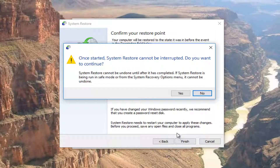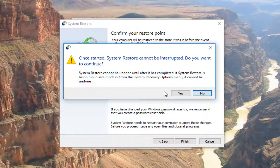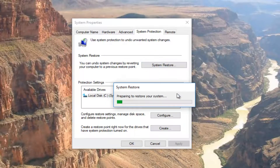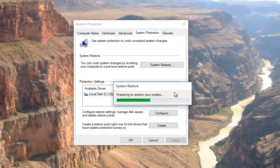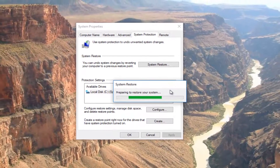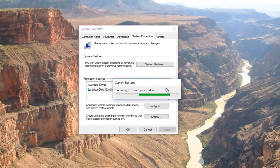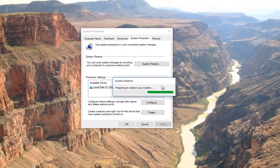It's going to say: once started, system restore cannot be interrupted — do you want to continue? Please close out of any applications or windows you have open on your computer right now. You want to select yes once you're ready to go. This will take a few minutes to run, so just be patient and it will take some time.